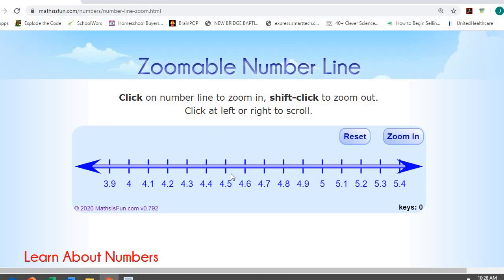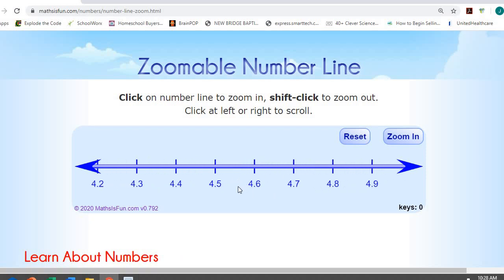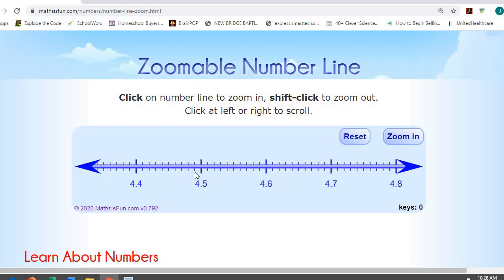Now, if I take my tenths and zoom in even closer, in between those tenths are my hundredths. So in between four and five tenths and four and six tenths, if I divide that up into ten sections, now these are going to be hundredths.